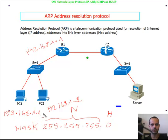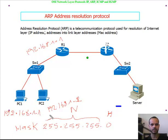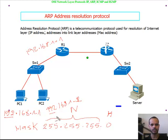When PC1 wants to communicate with PC2, the first thing it does is compare its IP address to the IP address of PC2. 255 in the mask means those octets must match. Comparing 192.168.1 on both sides confirms they are on the same network portion, so PC1 realizes that PC2 resides on the same network.